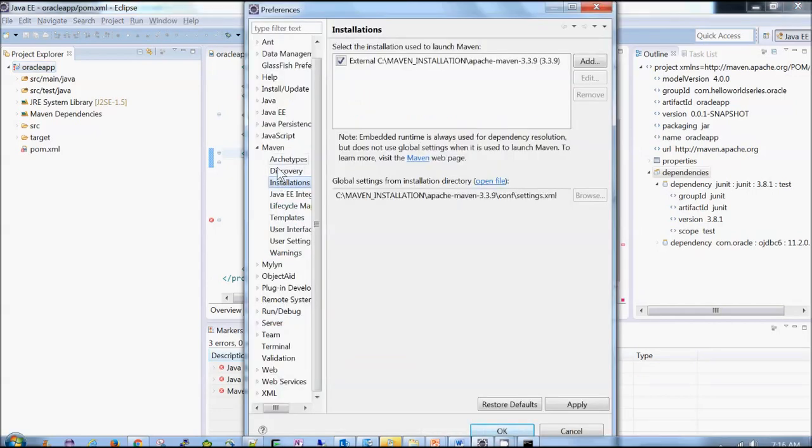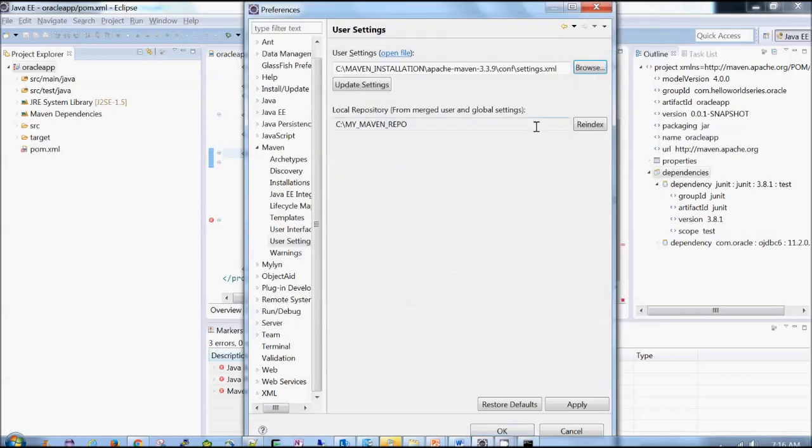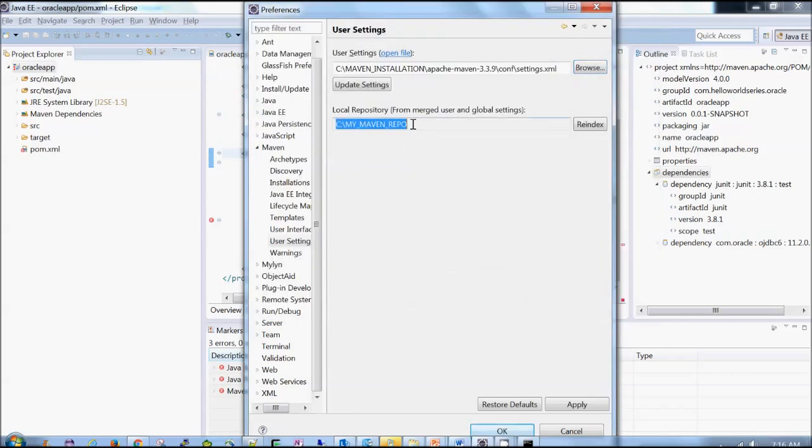Now after this, you should verify what are the user settings. So you should change it to your own settings.xml. So it started using my maven repo as my local repository.